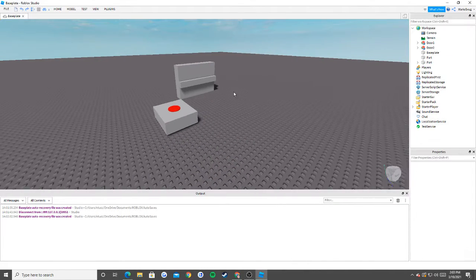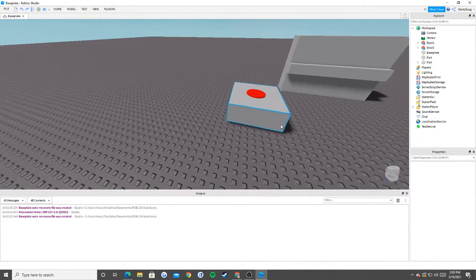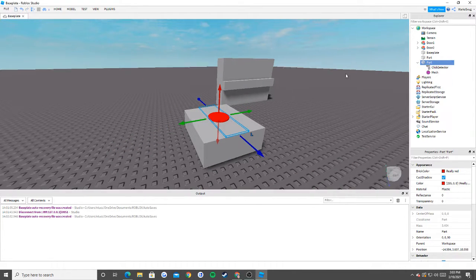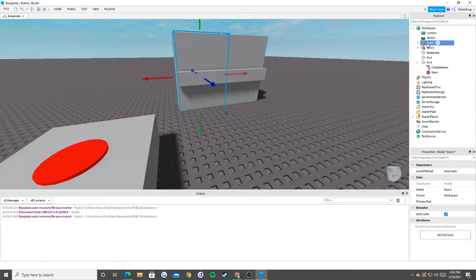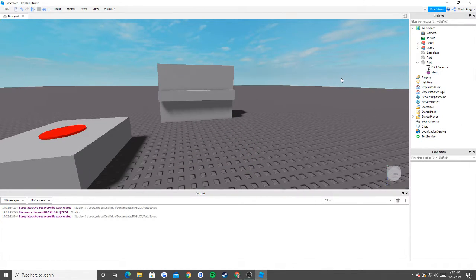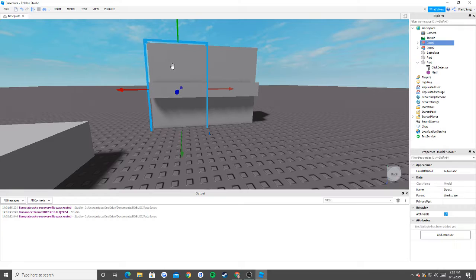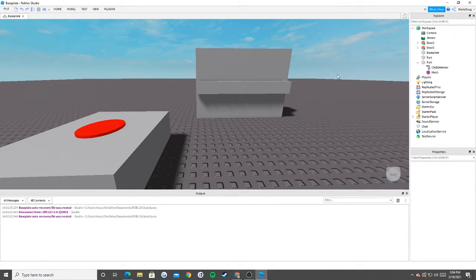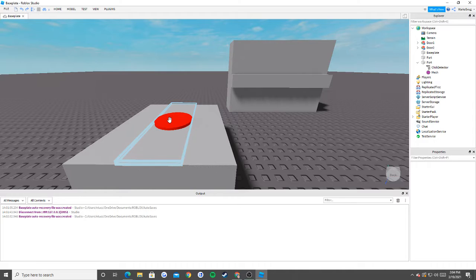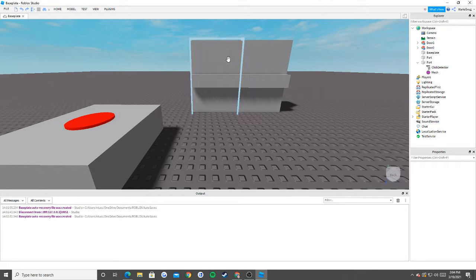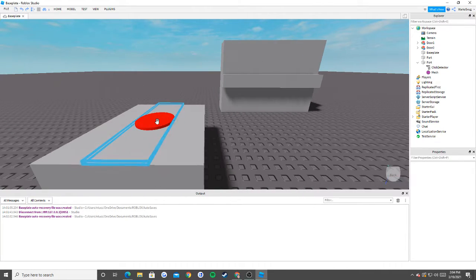Make sure that you have a click detector in your button. I named my doors door one and door two — you don't necessarily have to if you're only doing one door, but I'm doing two doors so they open like this when we click a button. I'll also briefly describe how to make it so only a specific rank in a group is able to click the button.